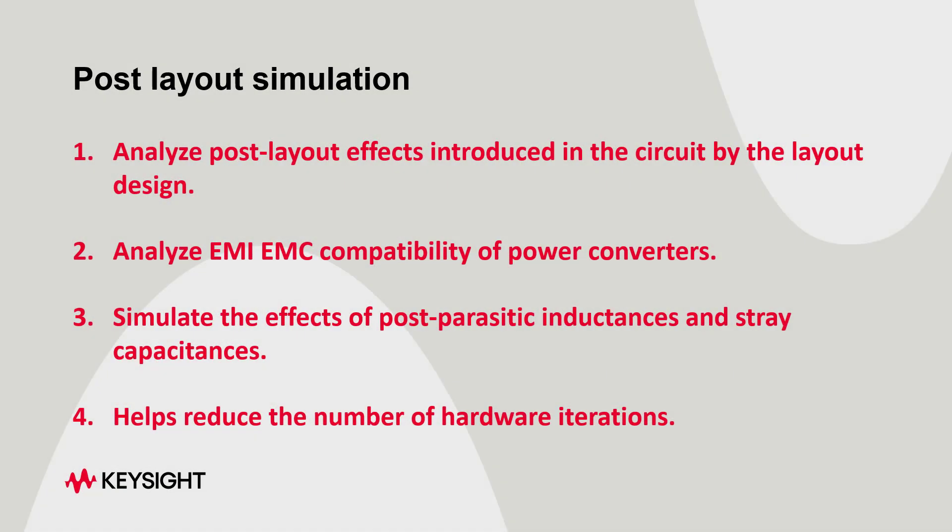What is post layout simulation? Post layout simulation in Keysight ADS and PE Pro allows the user to analyze various post layout effects that are introduced in the circuit by the layout design. Some examples of these are EMI and EMC compliance problems and parasitic inductance and stray capacitances. Post layout simulation and analysis helps the designer reduce the number of hardware iterations and make the design process cost effective.